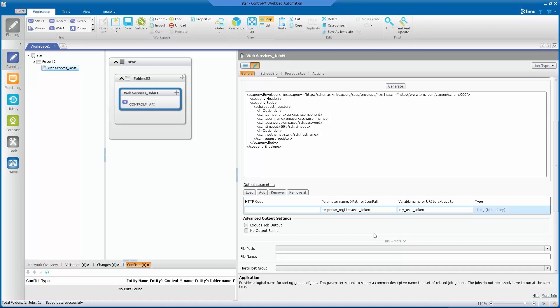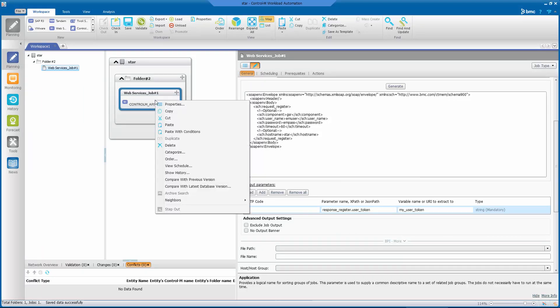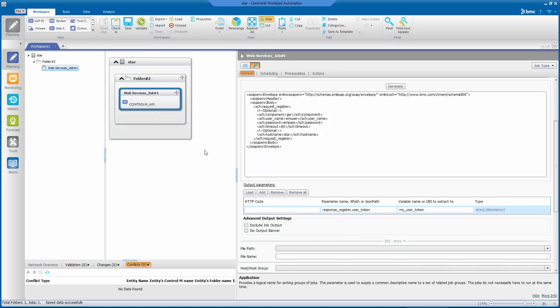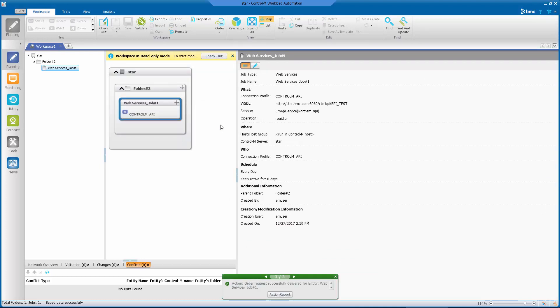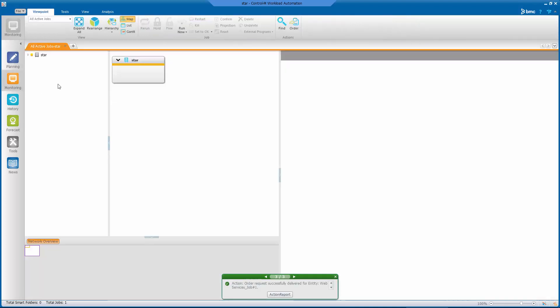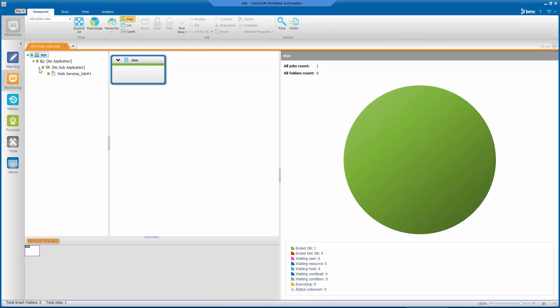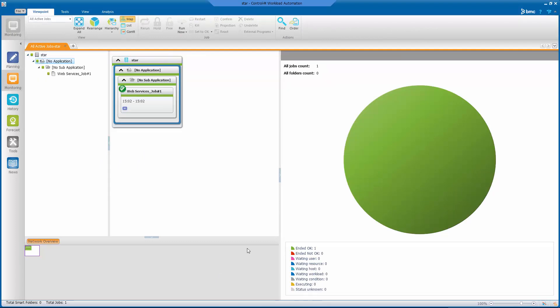Now we're ready to order the job. So let's do that. And let's go ahead and switch over to the Monitoring domain. Oh, the job just finished. Let's take a look at the job output.